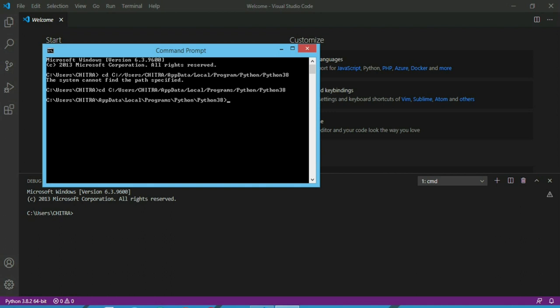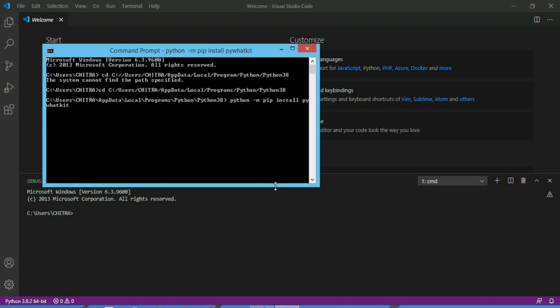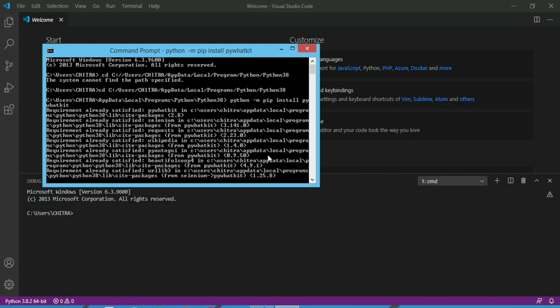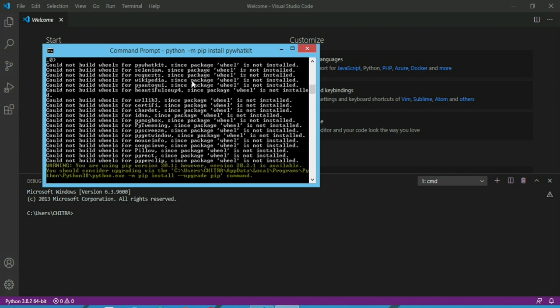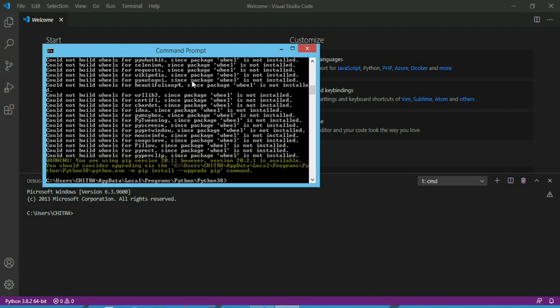So open the command prompt, just write PyWatKit. So I have already installed it, so all the requirements are already installed.